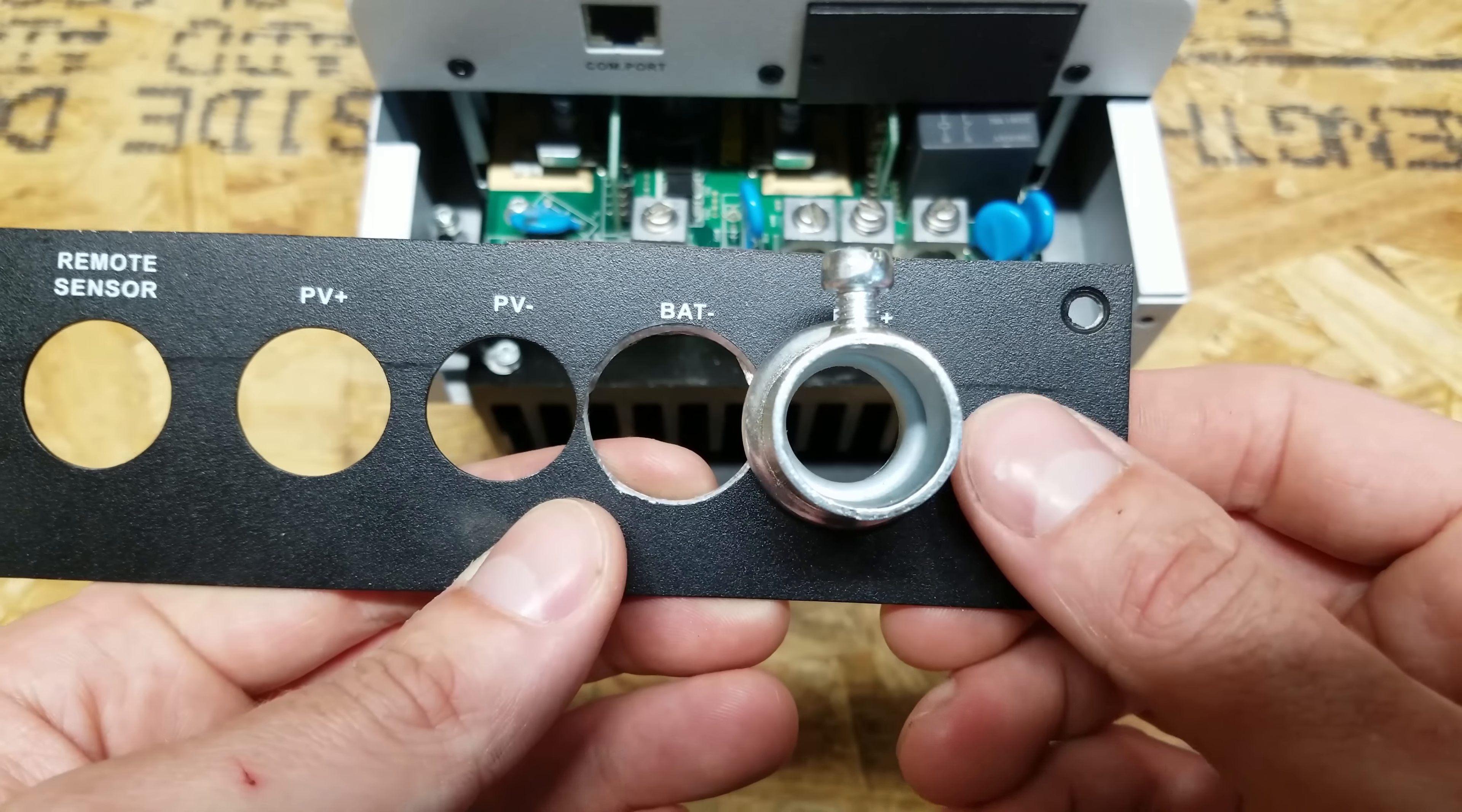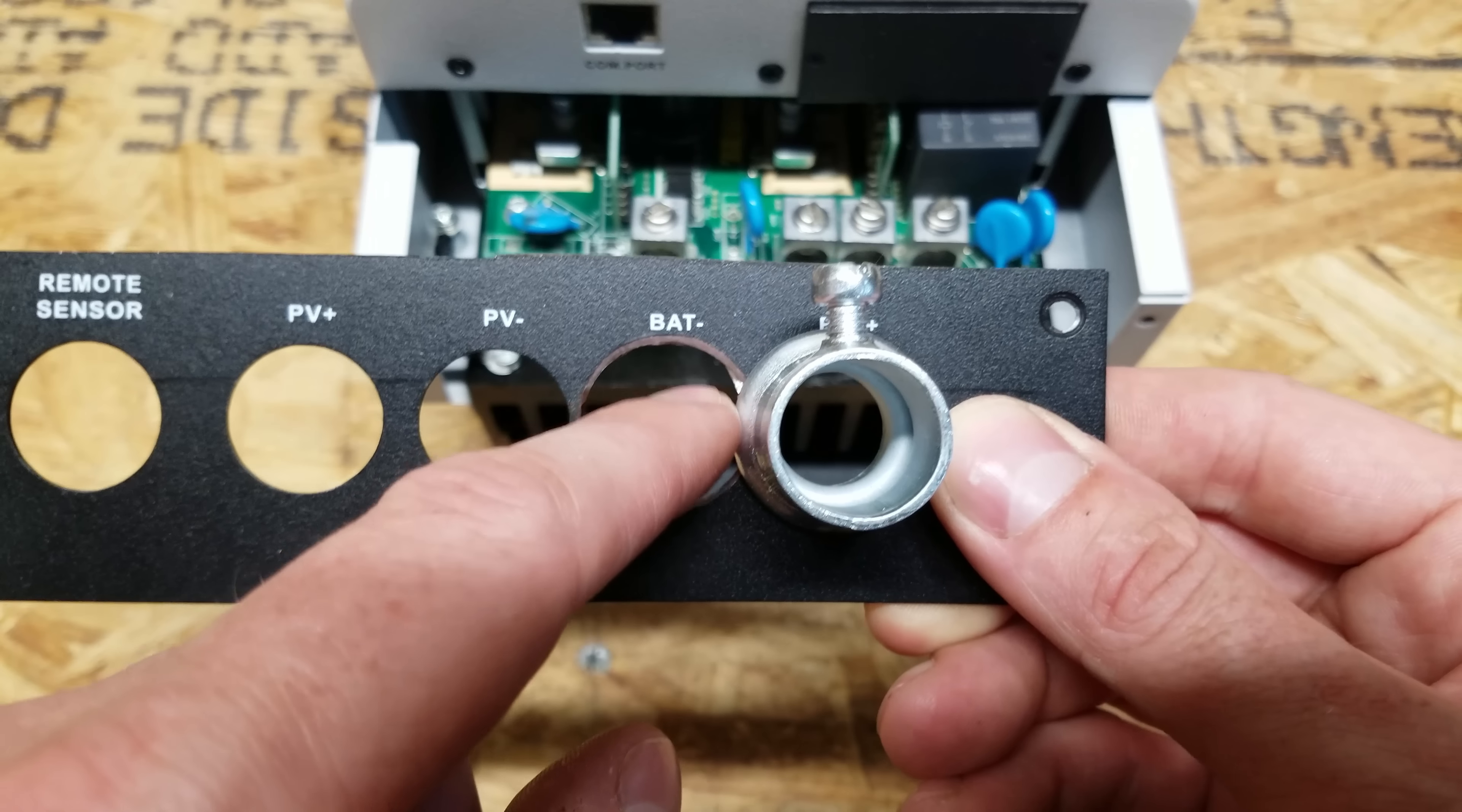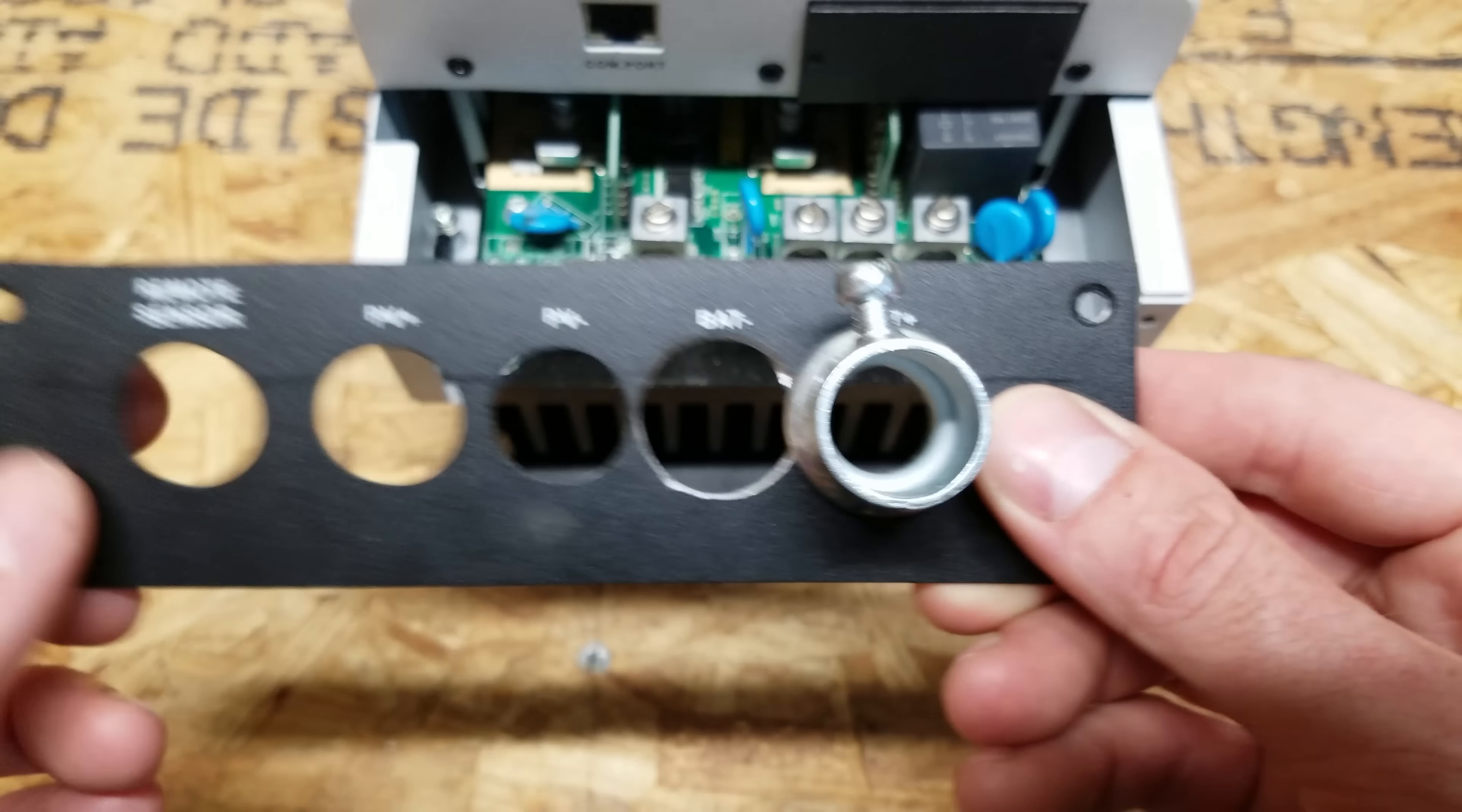However, to go on further, you'll see once the conduit fitting is installed, it sticks over into the adjoining conduit hole, so you can't fit two conduit fittings next to each other.